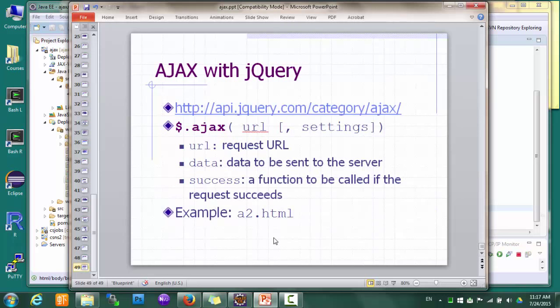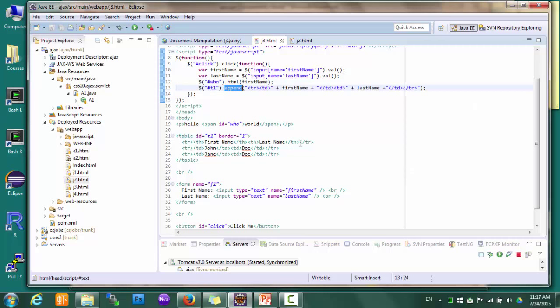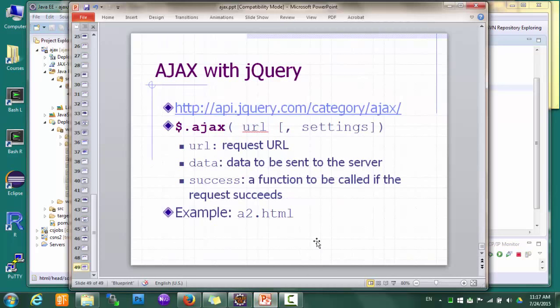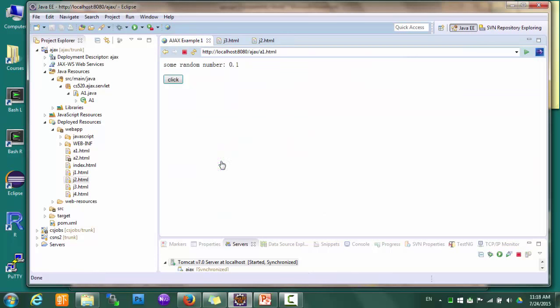So far we've learned how to get elements, get their content and values, and how to handle events. Oftentimes we also need to change the structure of the DOM by adding, removing, and replacing elements. jQuery provides all the tools for DOM manipulation. Here's a simple example using the append() method to insert a child node into the table element.